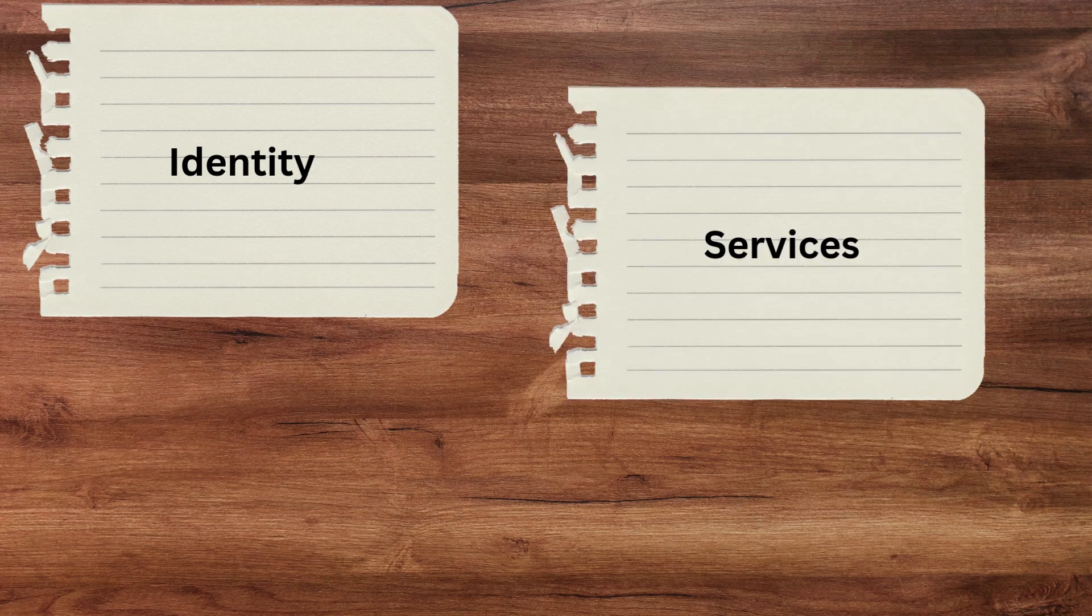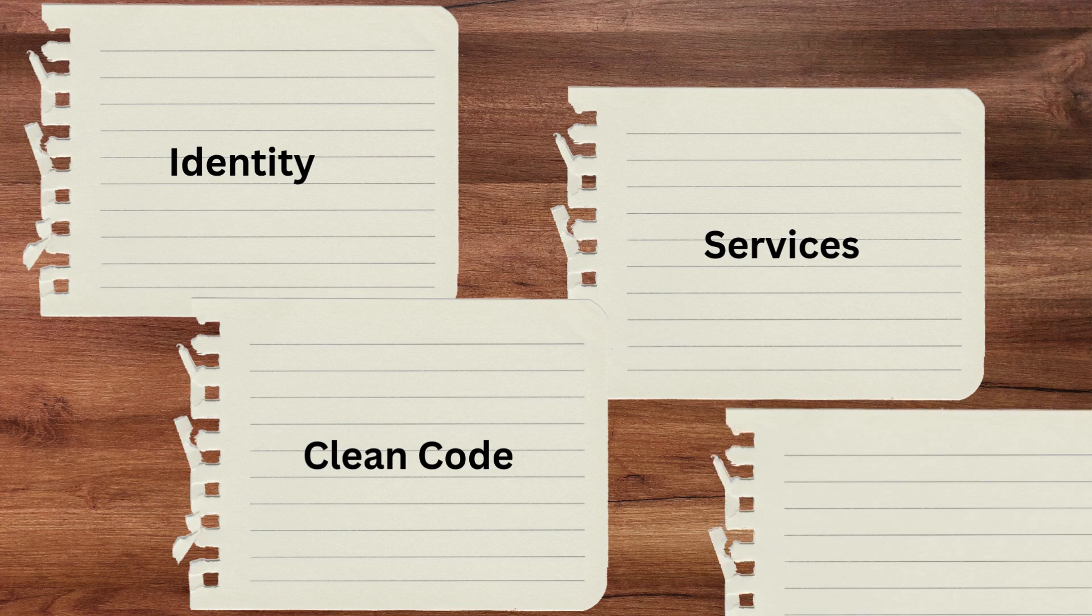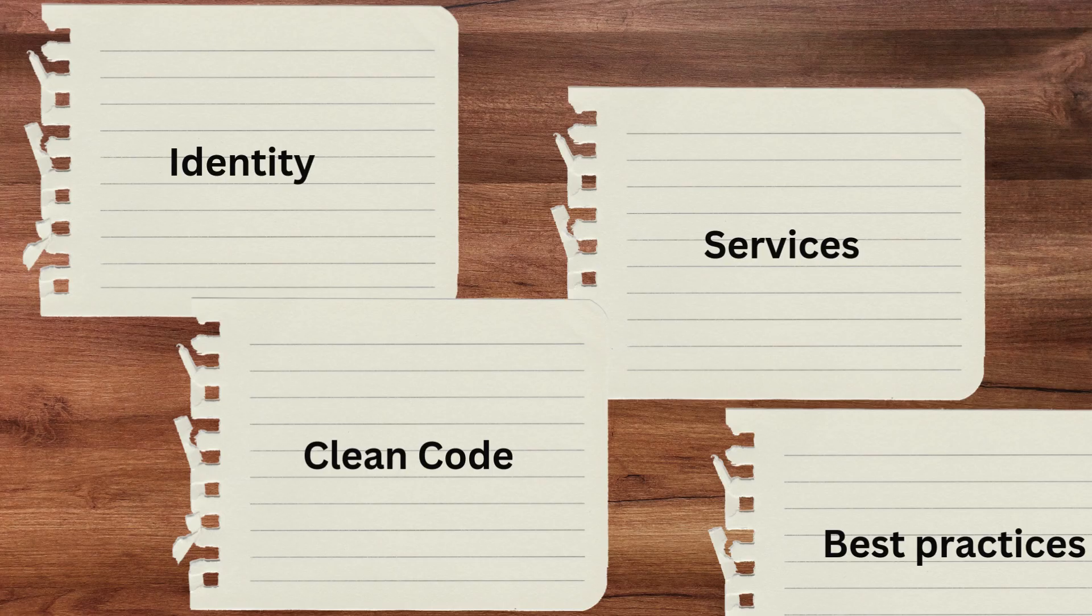From there you can try more complex things like using identity for user accounts, structuring your projects with services, writing cleaner code and following best practices. You probably already get what I mean now.